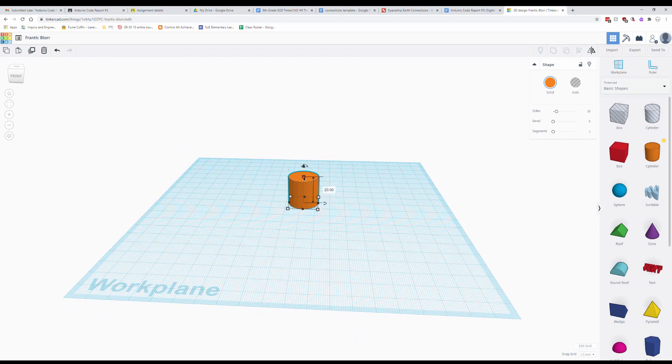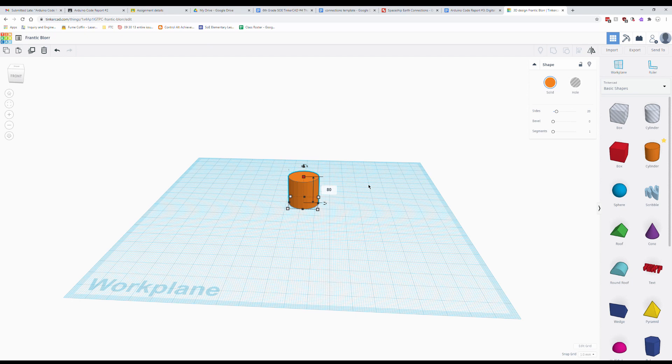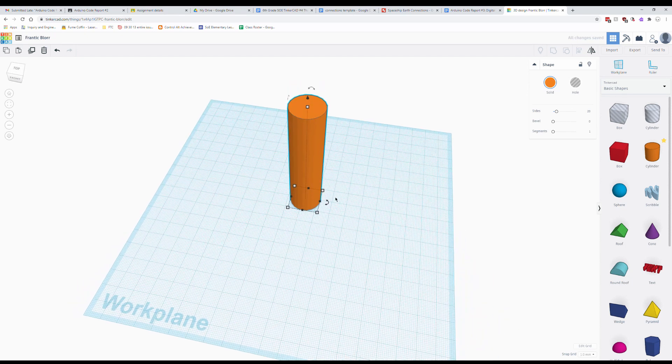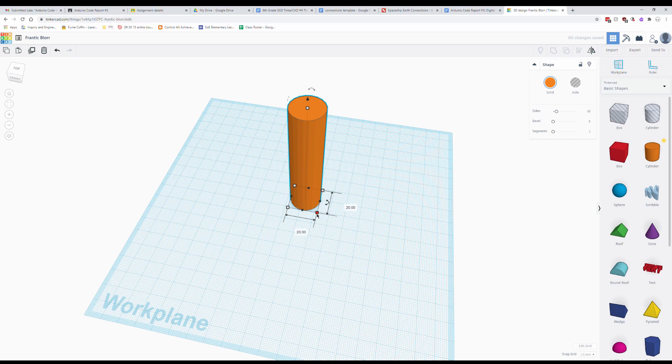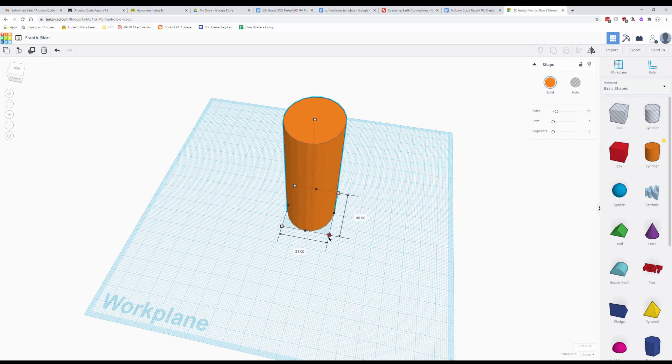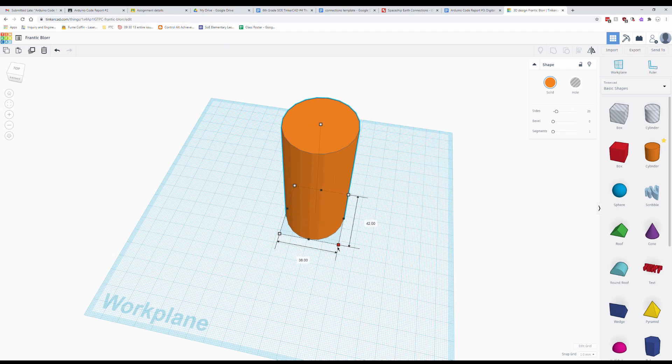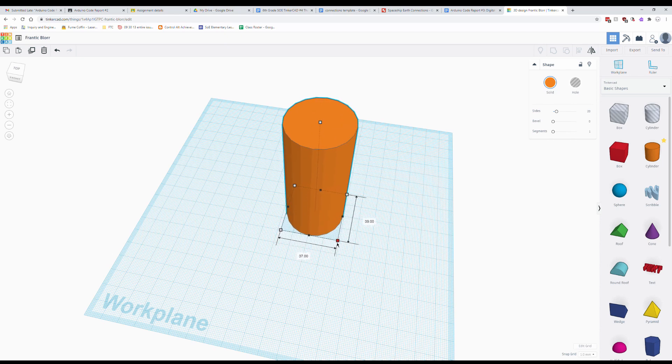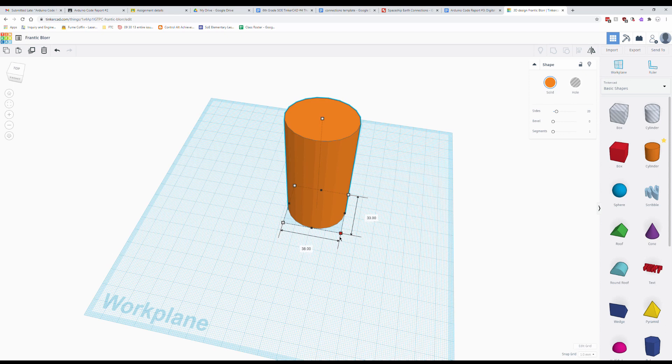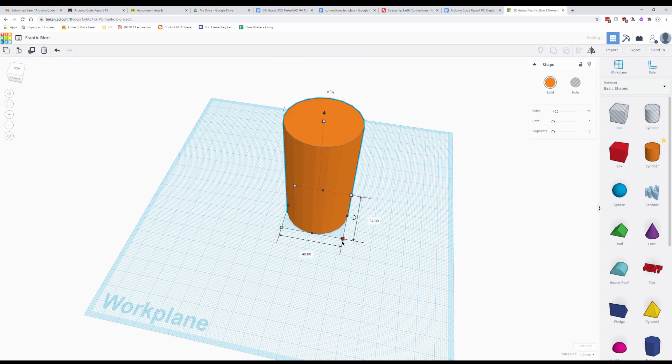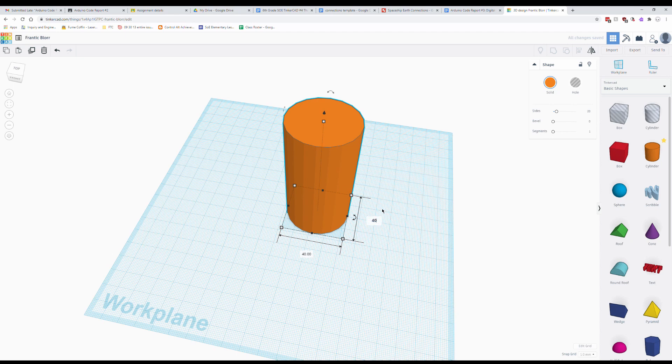So this cup needs to be 80 millimeters tall. So I'm going to change this number to 80. And it looks kind of odd here but that's because it's too narrow right now. So I'm also going to expand this out until it is 40 millimeters in diameter on both sides. So you should see a 40 on both sides here. Now if you're having trouble getting it exact you can also click on the number here and change that.